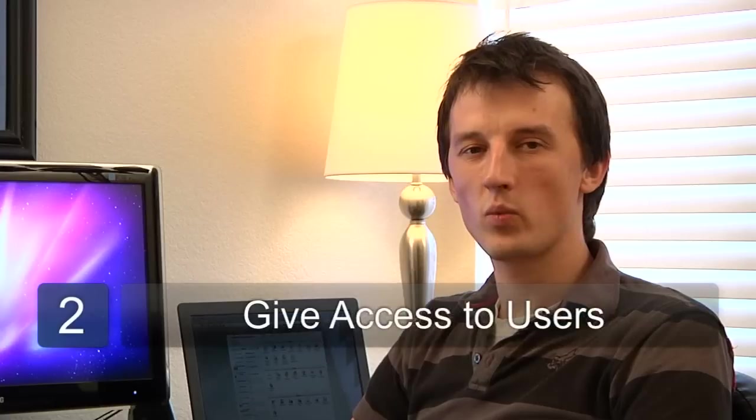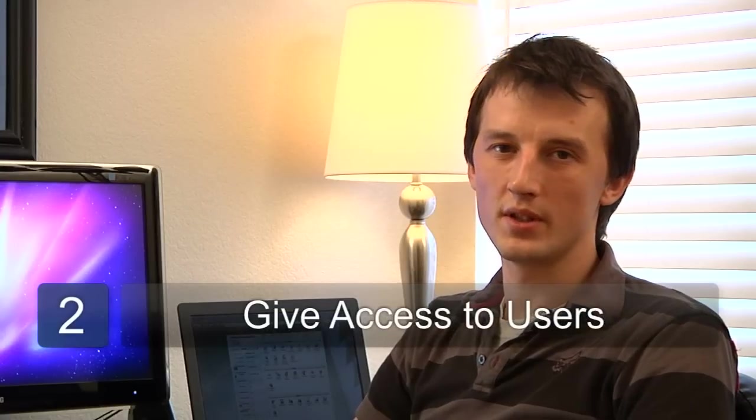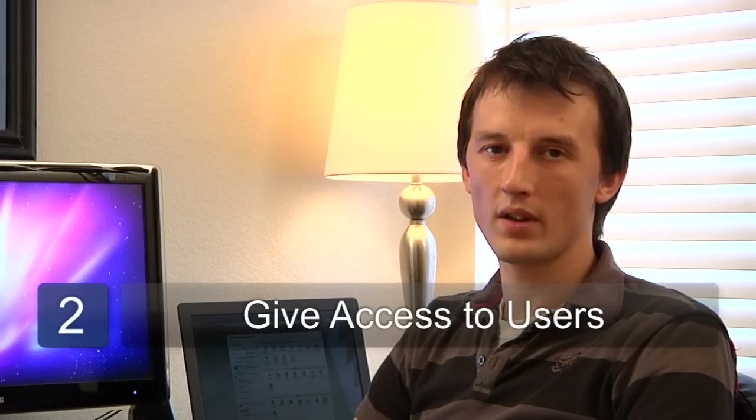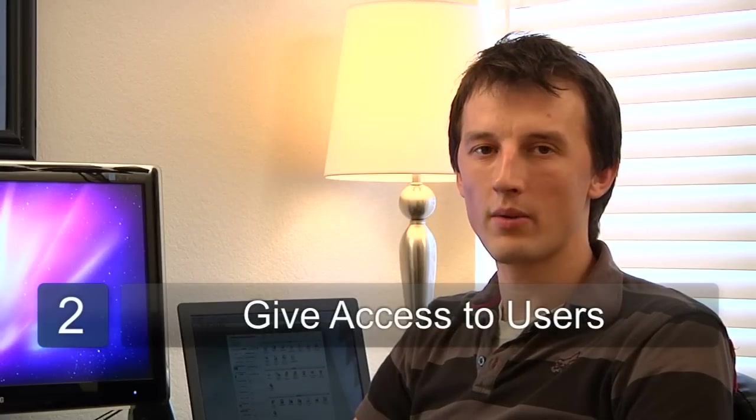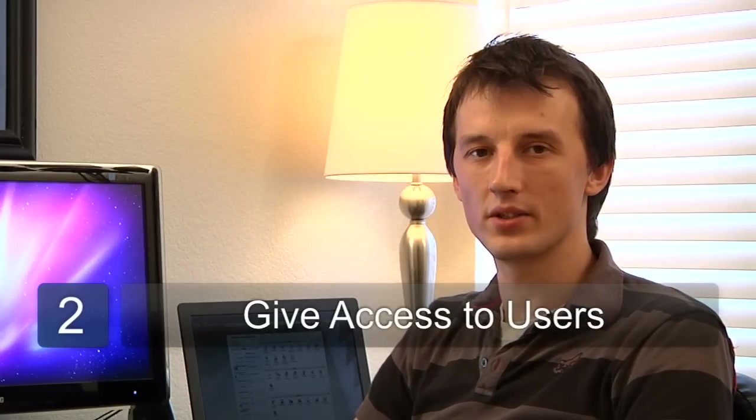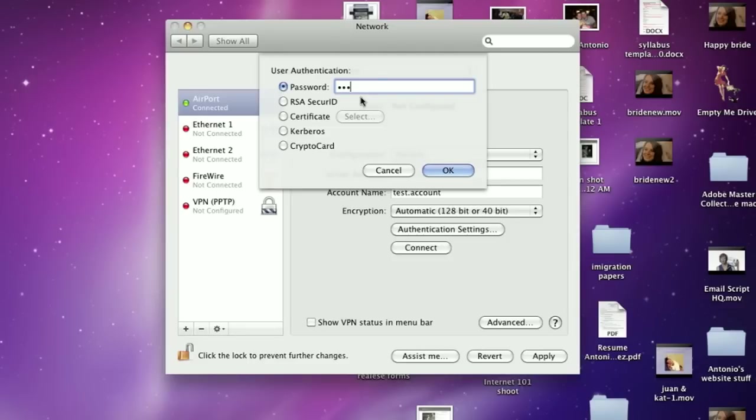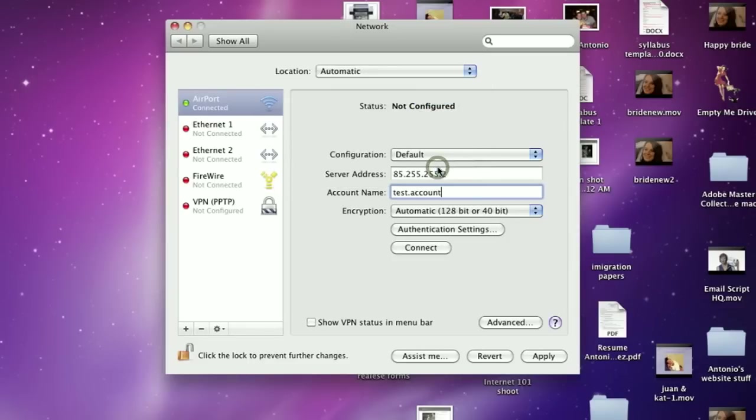The second step is to define which users you want to give wide area network access to. So these are users that will be granted access to connect over the VPN. Once you've decided who those users are, you'll need to grant them remote access capabilities.